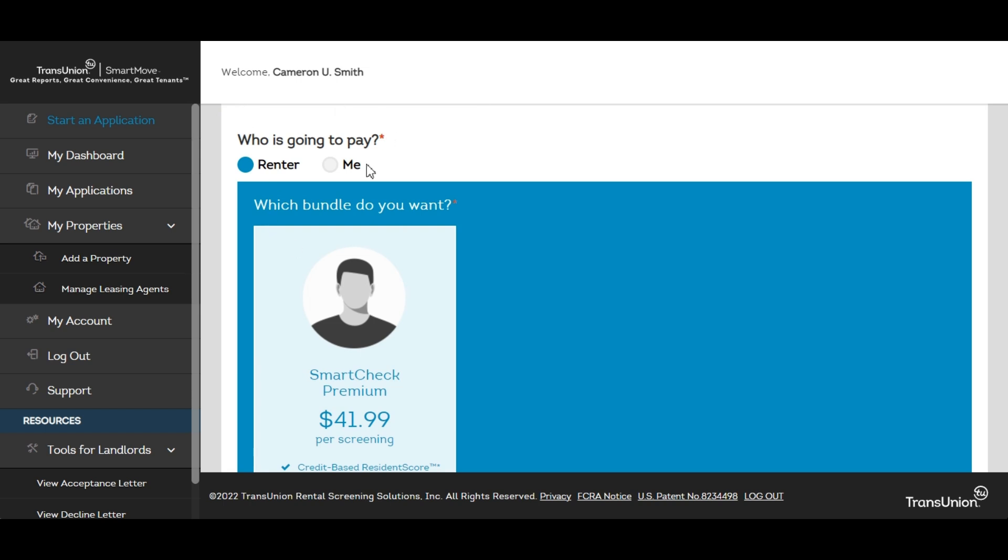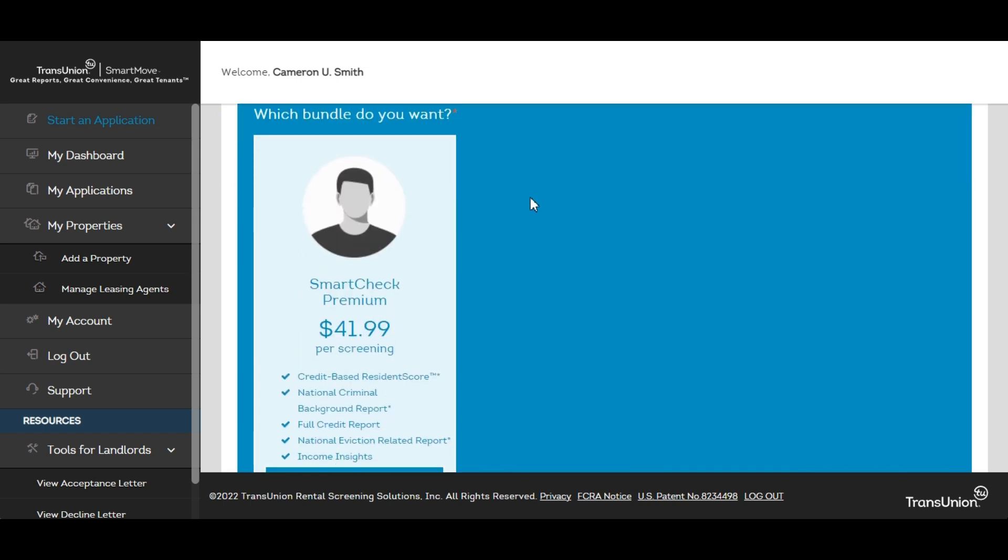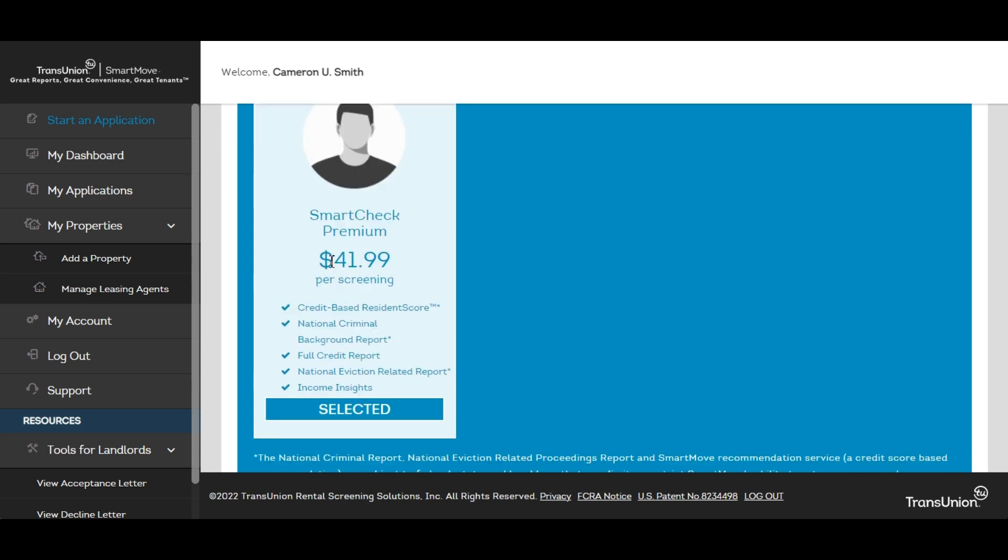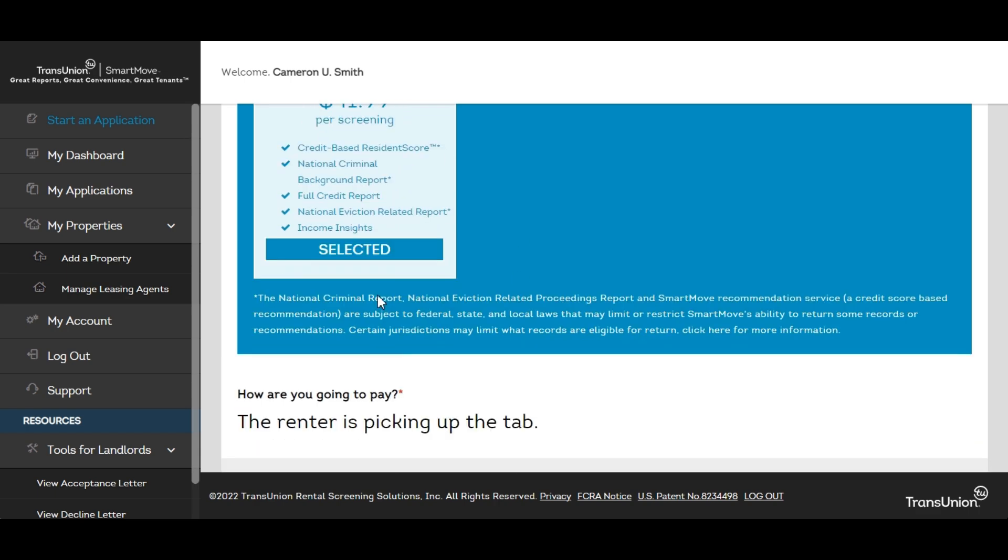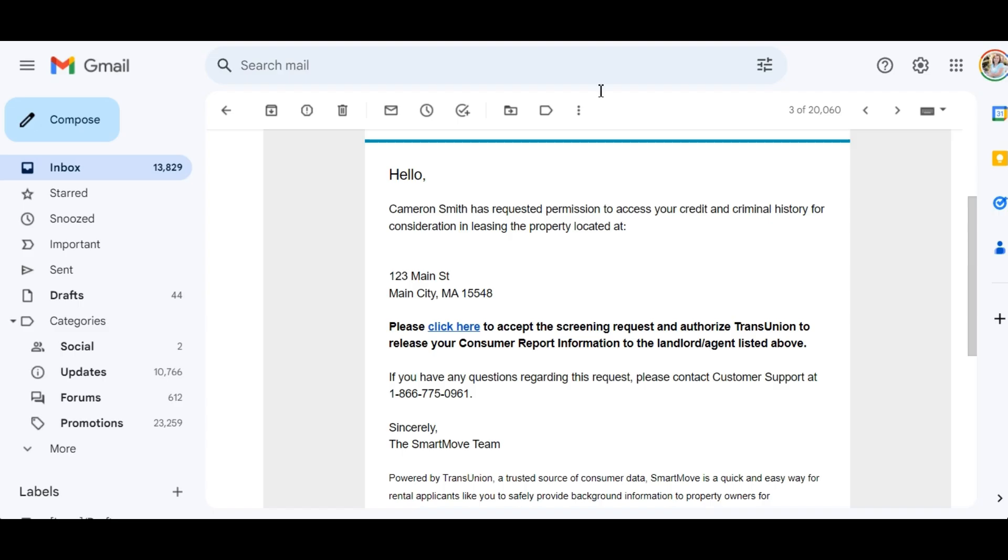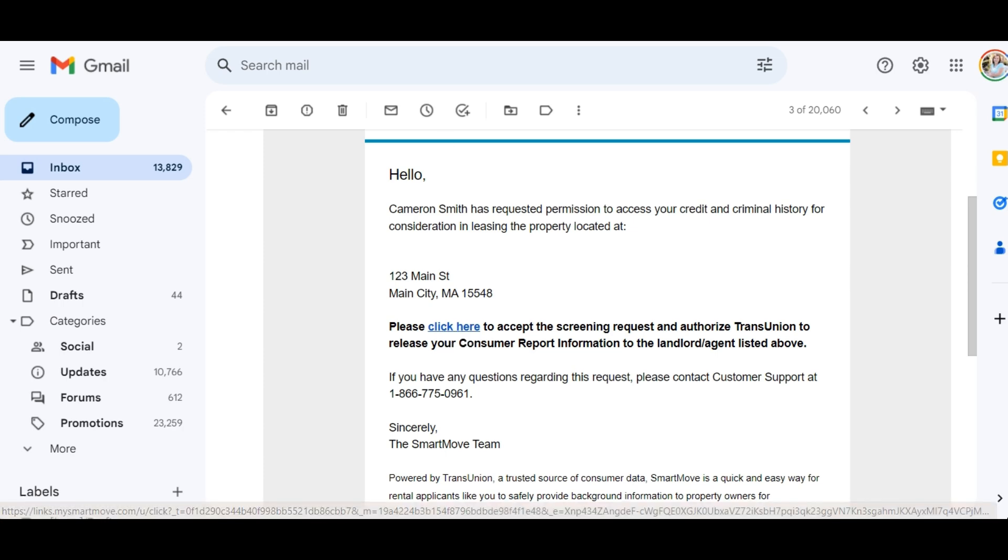Here you can select who's going to pay. Almost always you'll probably want to select the renter. They only give you the option to select one bundle, their premium bundle, but seeing as it's really the only option that you probably want to select I have no problem with that being the default here. Then the renter's picking up the tab, you send the screening request. It's going to shoot an email over to your applicant and then they will click here in order to kick start the process for themselves.